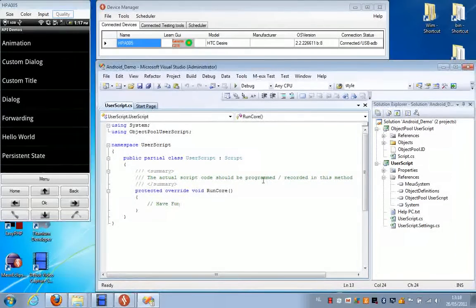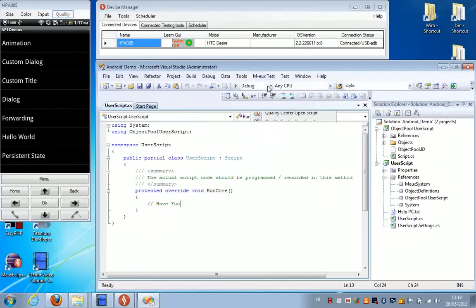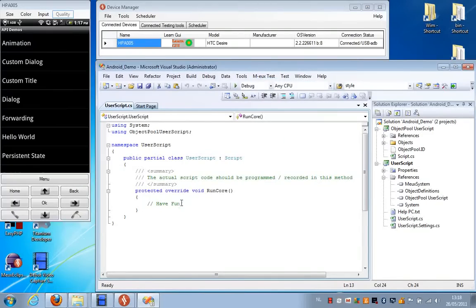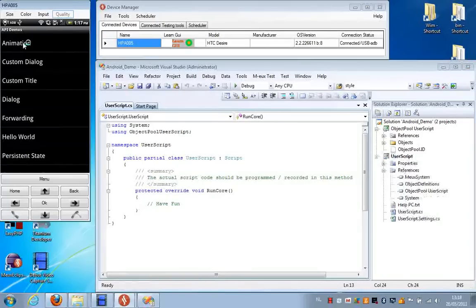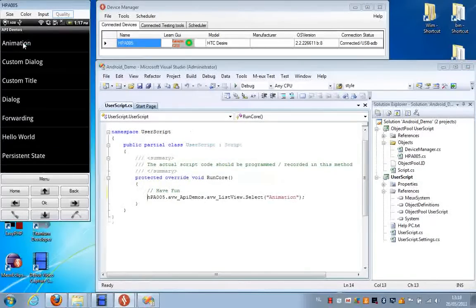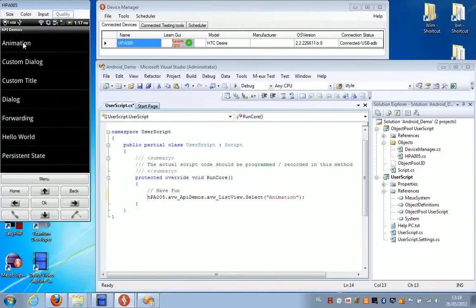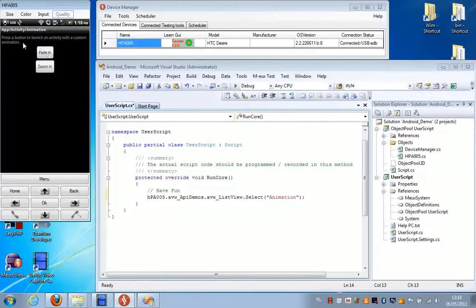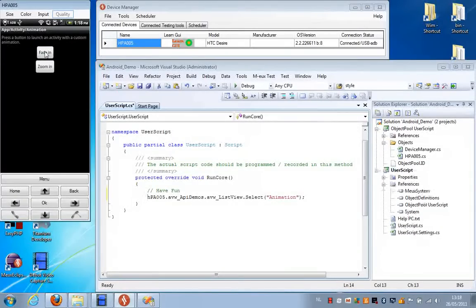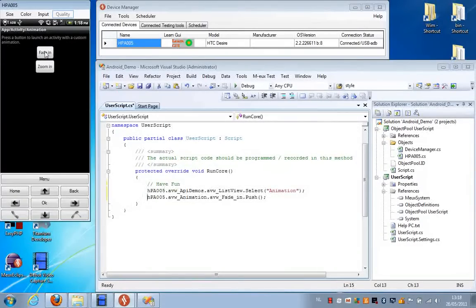To make a simple script, I just select Start Recording. Then I manipulate the device. I'm going to make a selection in this list. I'm going to select this button.